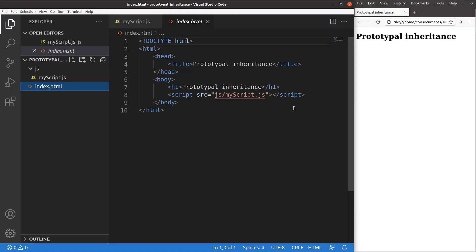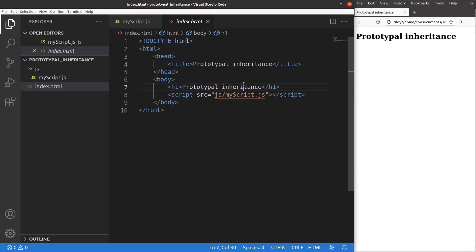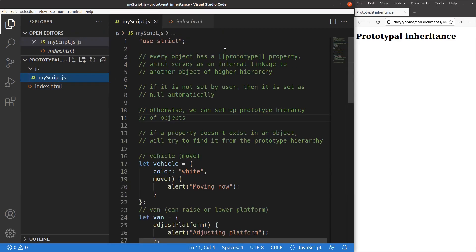Let us see the HTML file first. The HTML file is quite simple. I just have a title and a heading, and this HTML file links to a certain JavaScript file called myscript.js, which is put in the JS folder.